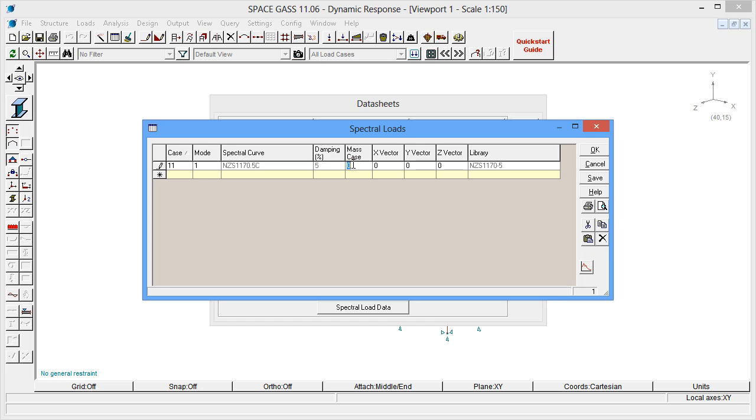Next, we must specify the mass case that we are going to use in this spectral load case. In this example, we have put all our masses into load case 1.